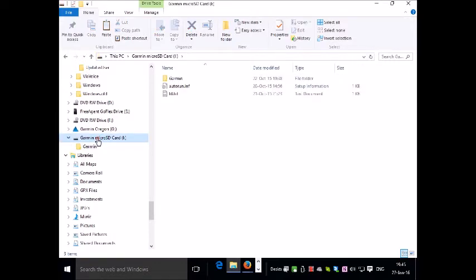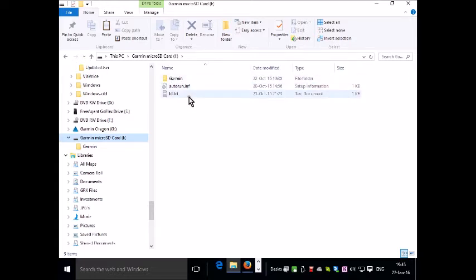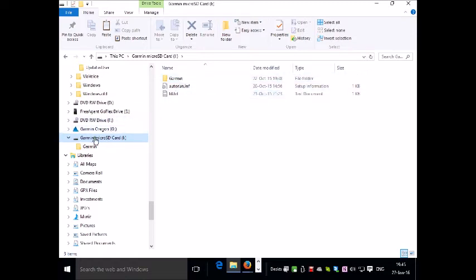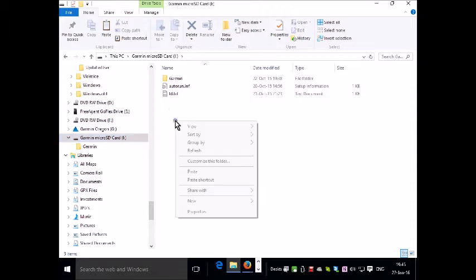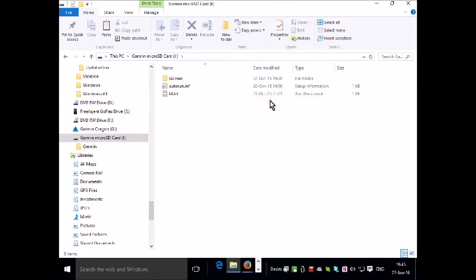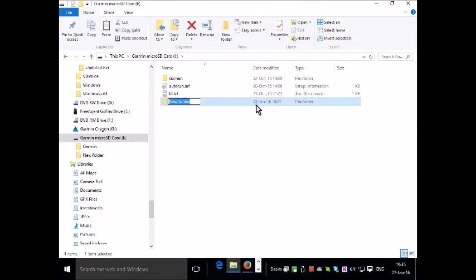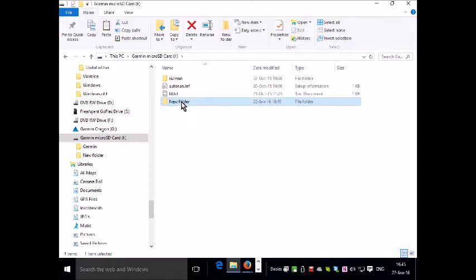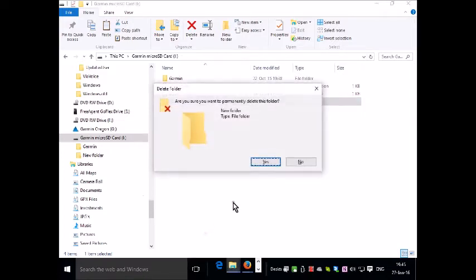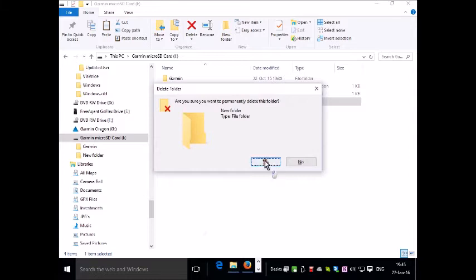So double click on that. I've already created a folder called Garmin to receive my maps. They have to go in a folder called Garmin which is within the SD card. The first time around you'd simply right click and click on new and then folder and then name it Garmin. I've already got this created so I'm going to delete this one. And this was just to demonstrate to you how you do it.